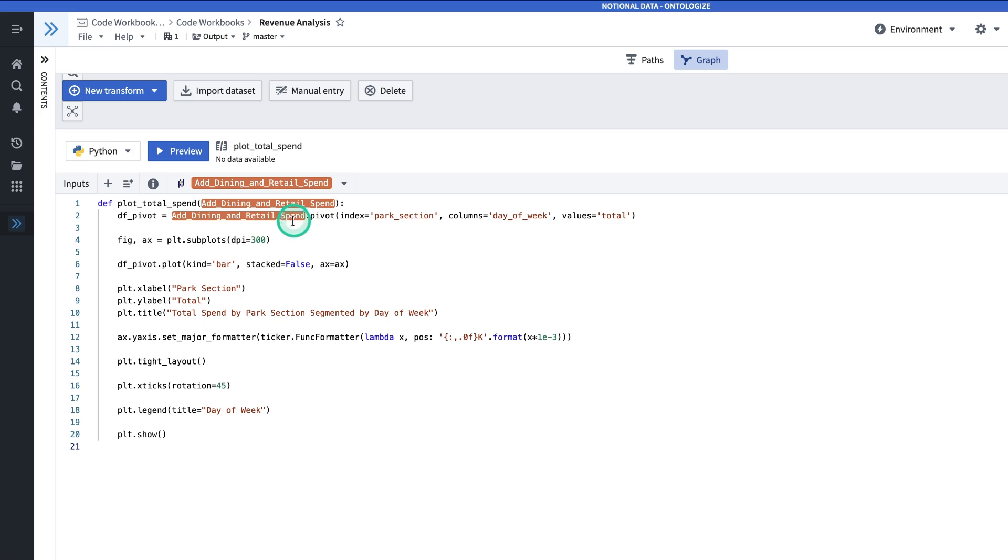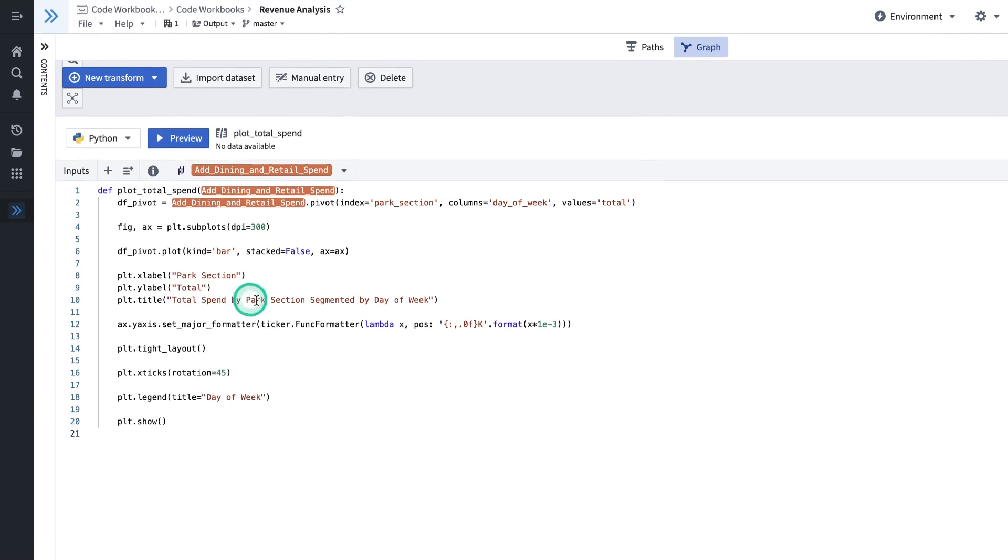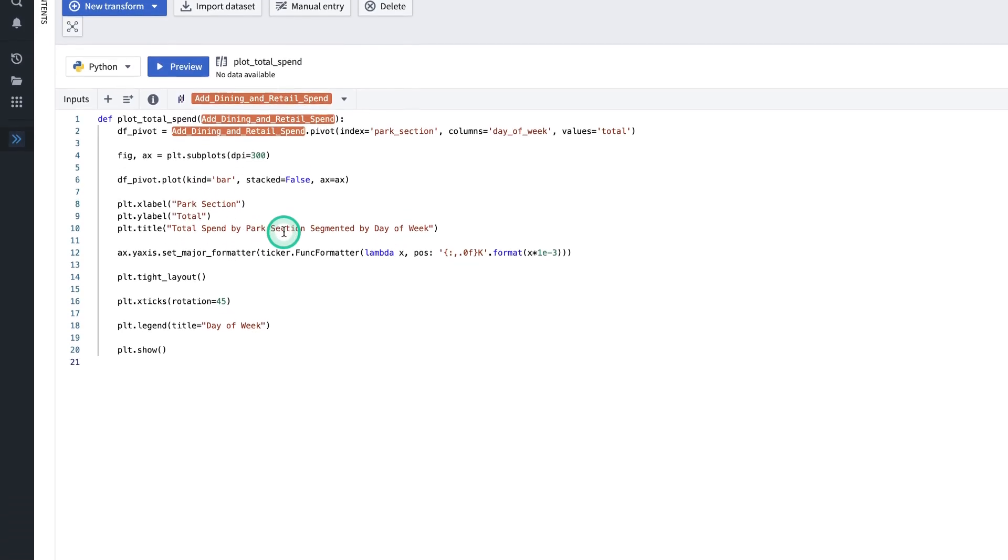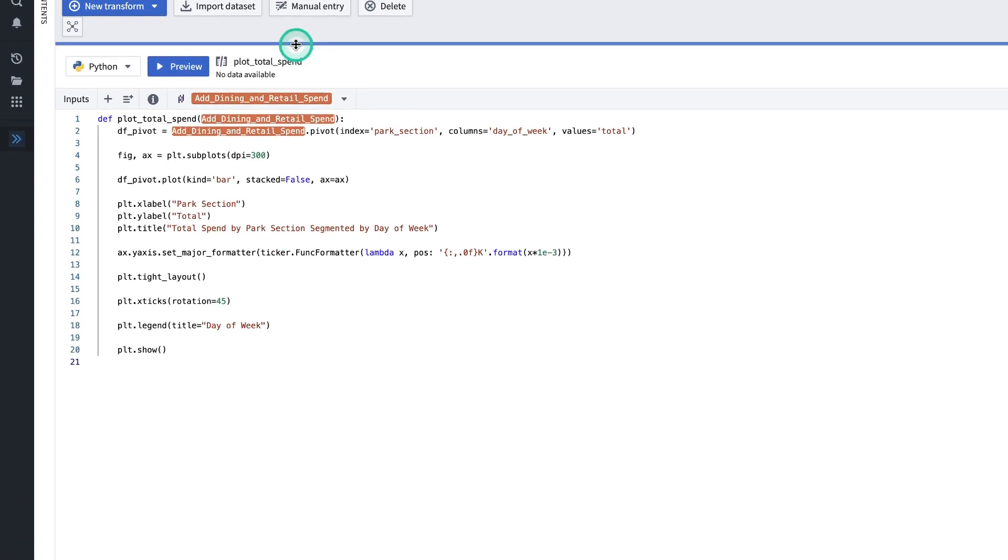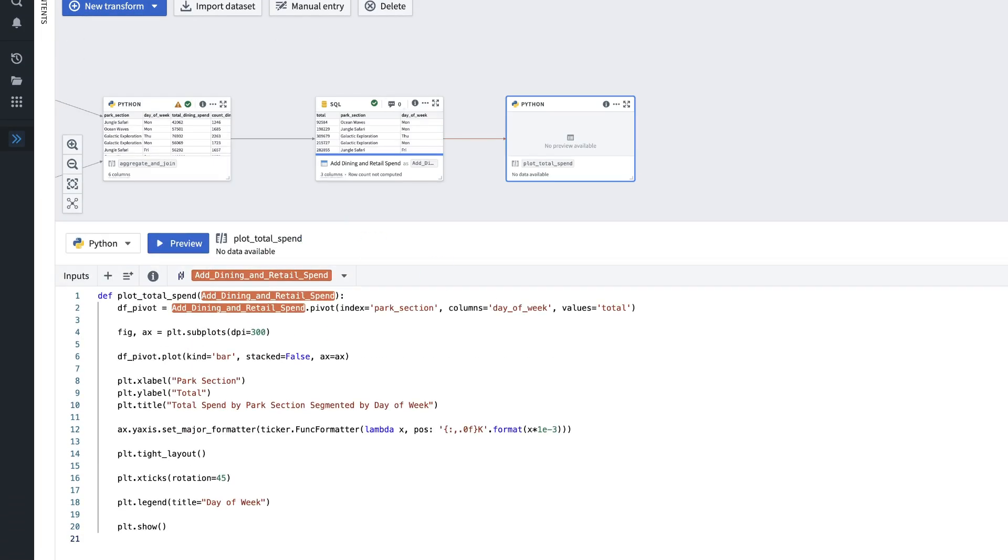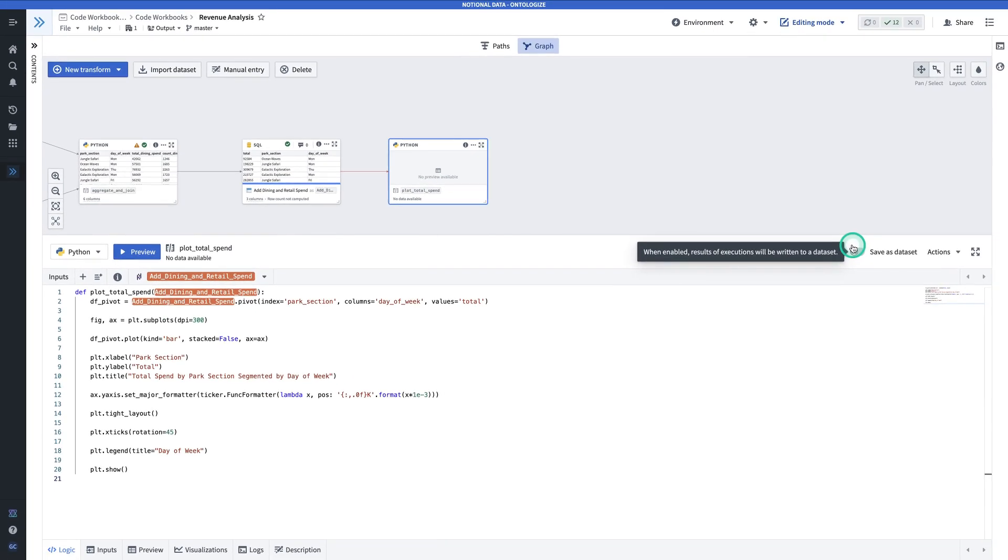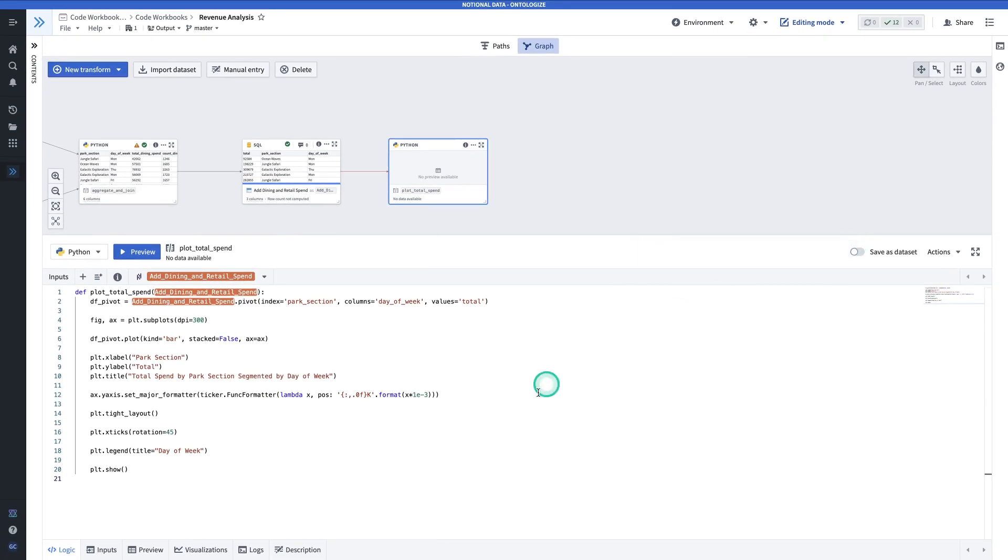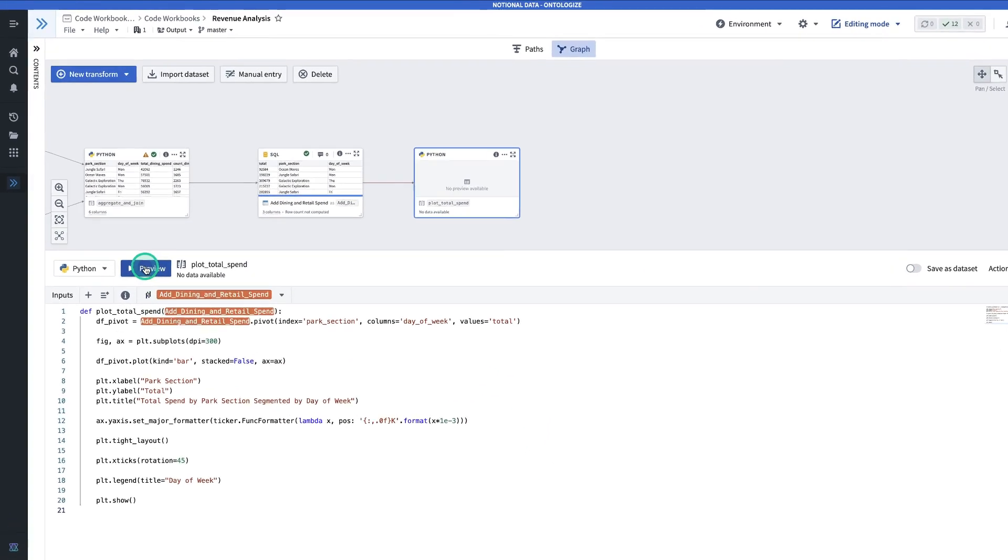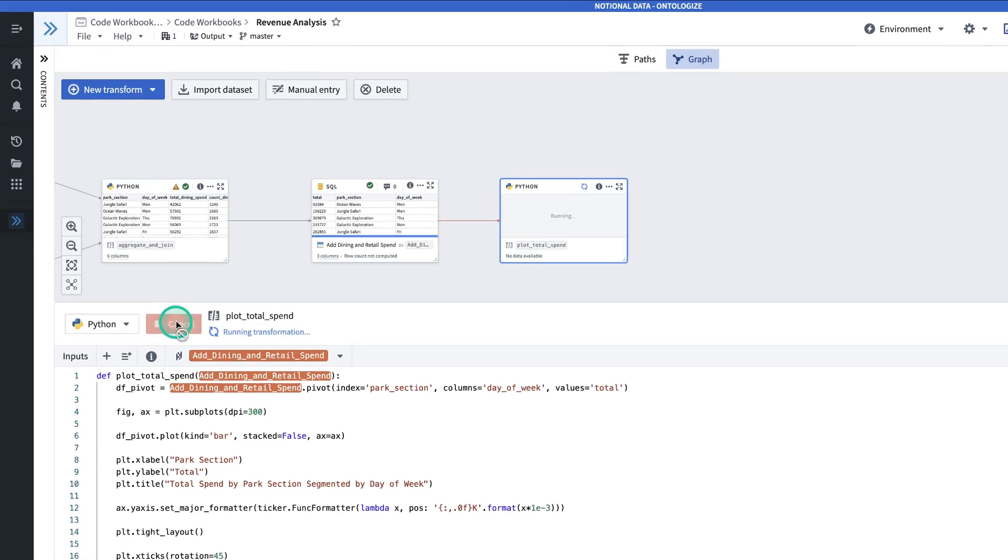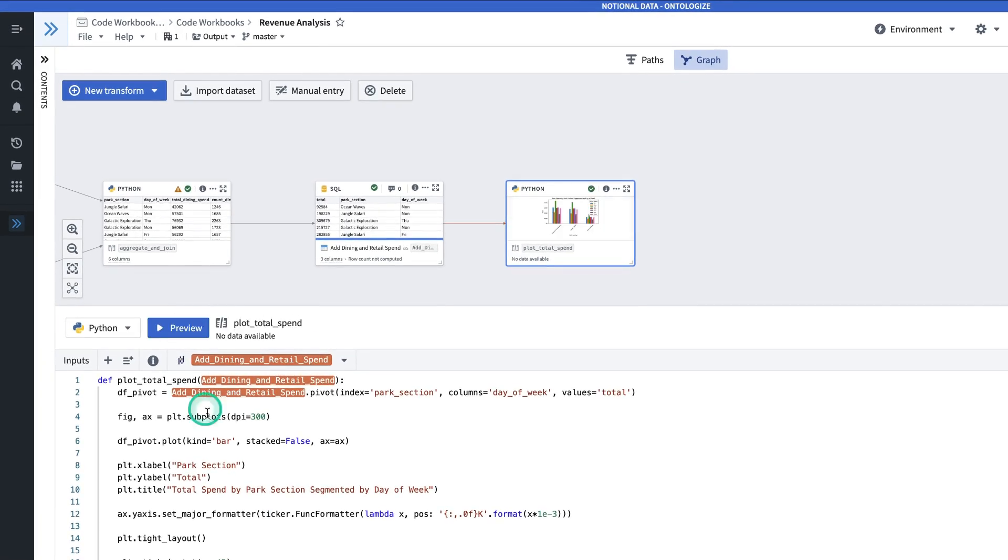In this code, we pivot the data, set the dots per inch, create a bar chart, and then add formatting and labels. So there's no need to save the output of this transform as a dataset, because our goal here is to create a chart. So then I'll click preview. And now that my preview has successfully run, if I hit visualizations, I can see a larger version of this chart.